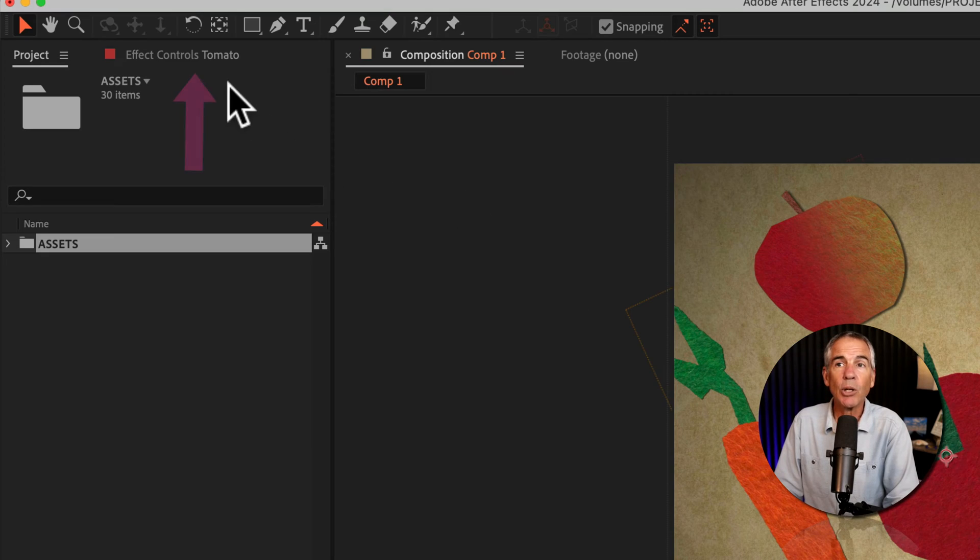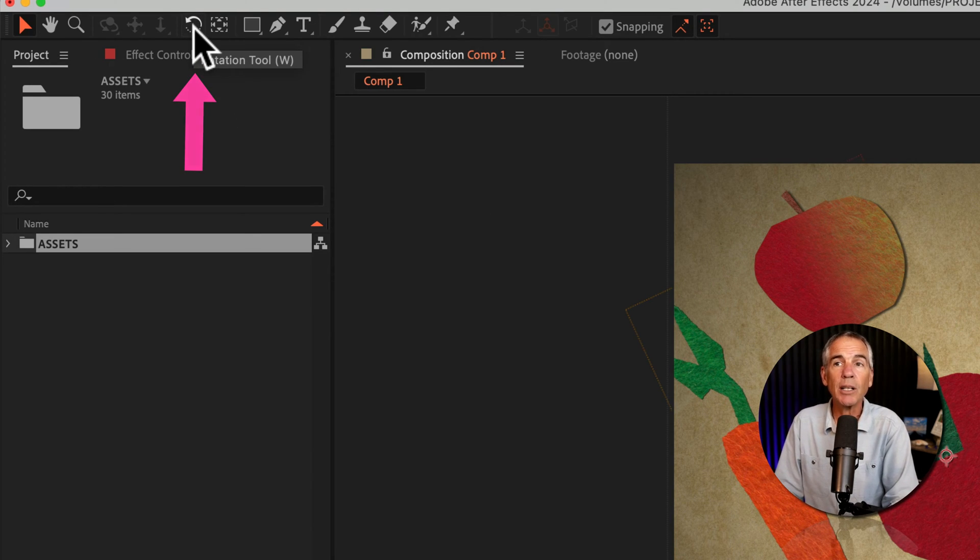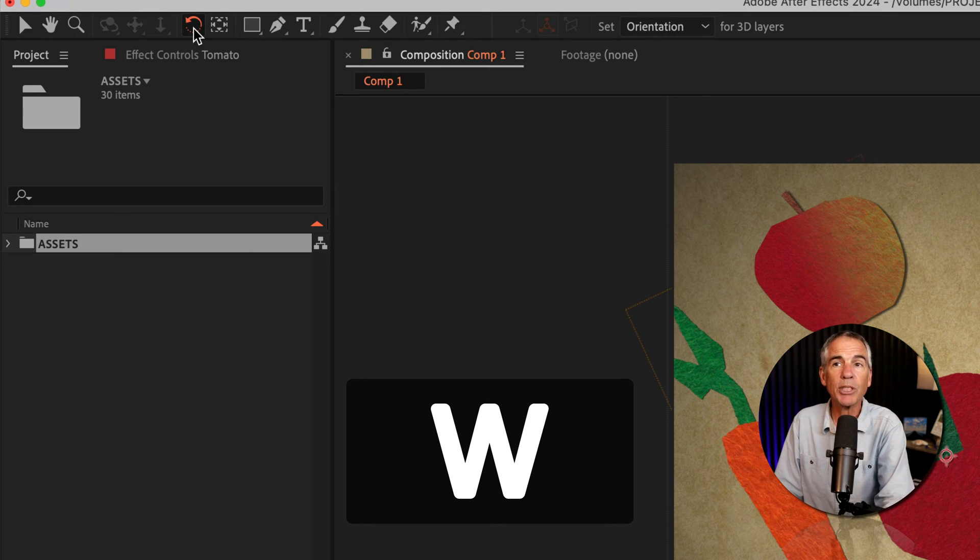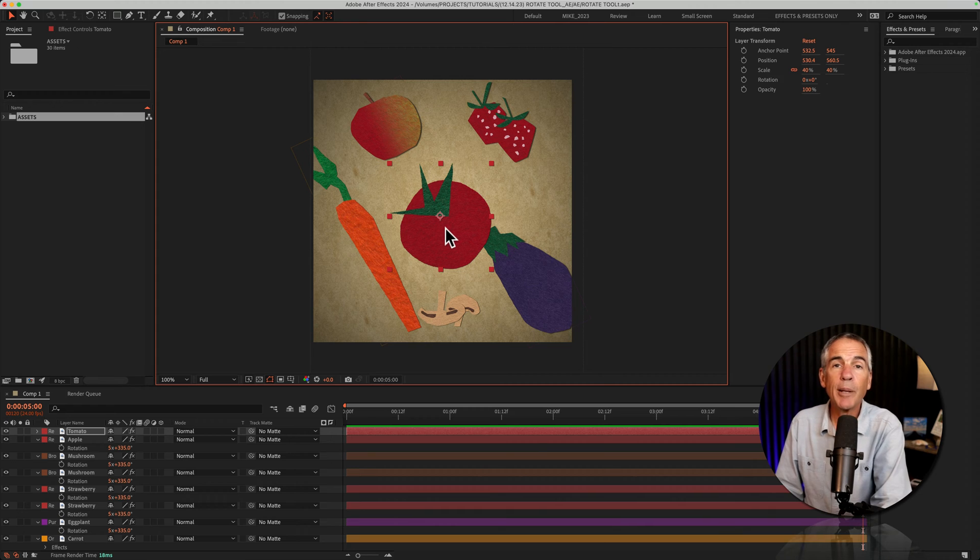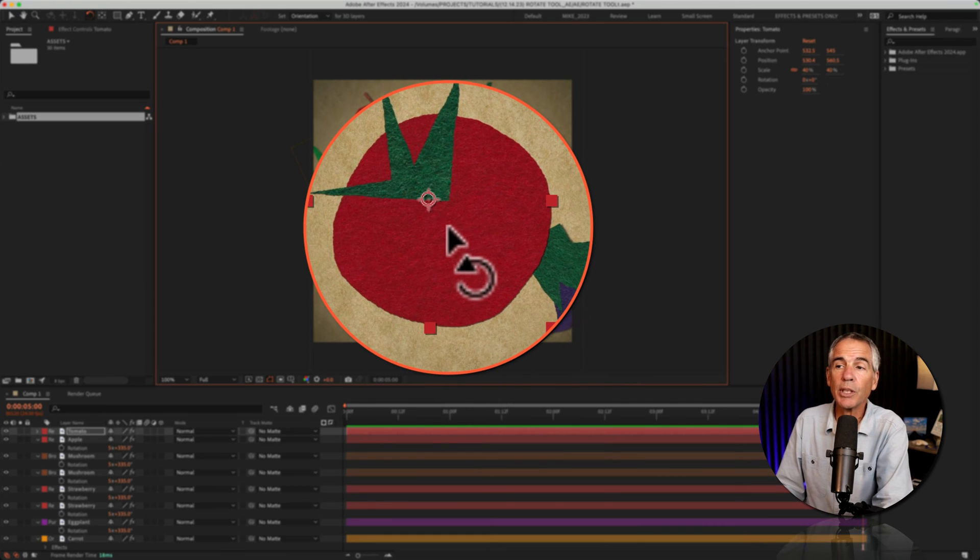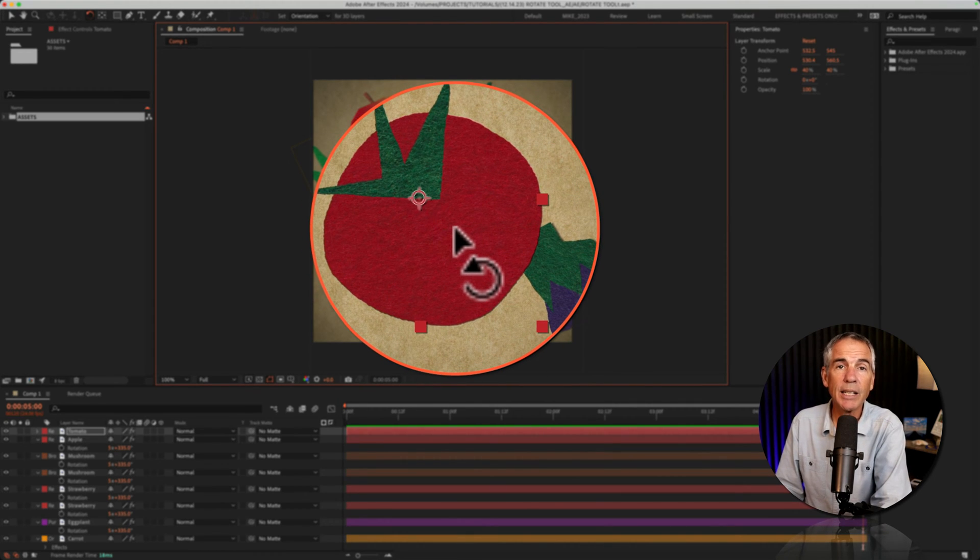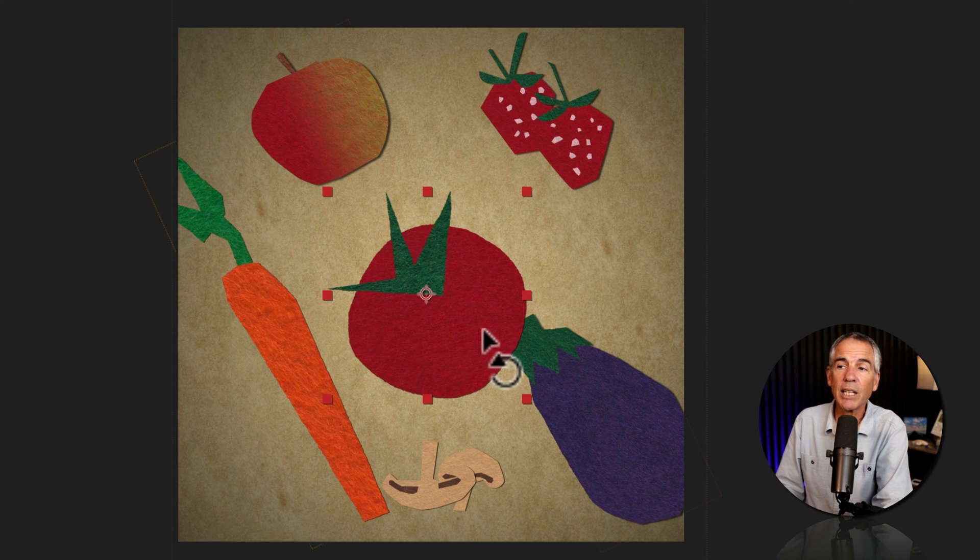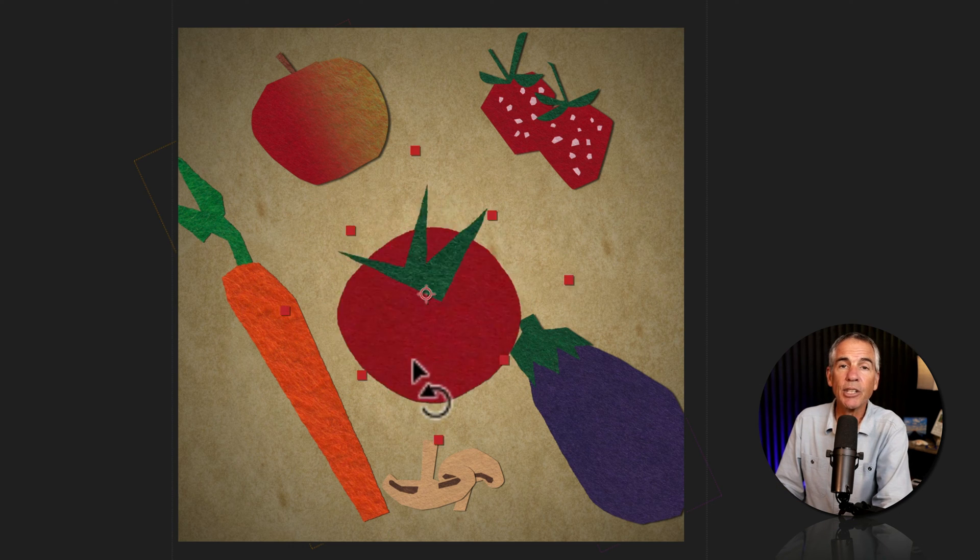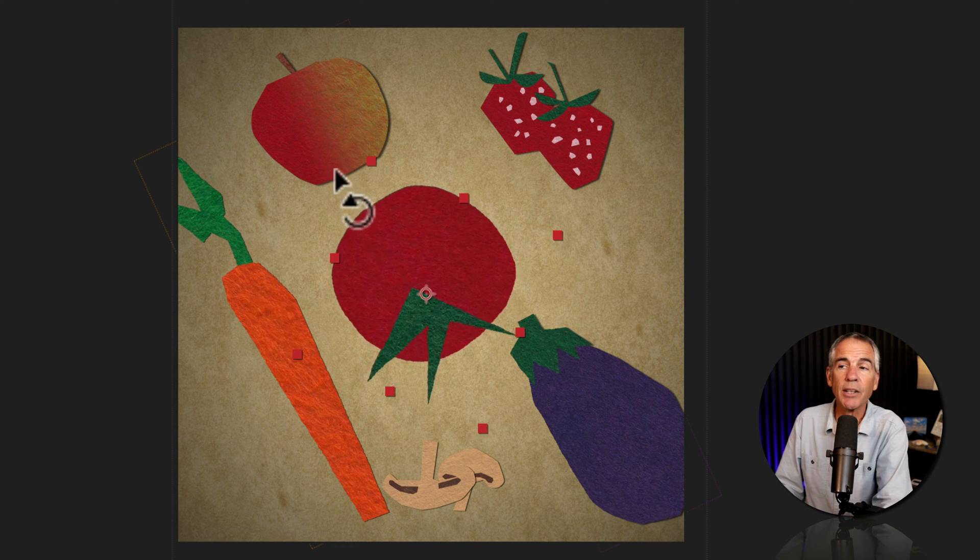All you need to do is click on the rotation tool in the toolbar. You'll see the keyboard shortcut W, which is a great shortcut to learn. When I tap W for the rotation tool, you'll see a little rotation tool icon next to the cursor. Then just click and rotate in the direction you want to rotate that layer.